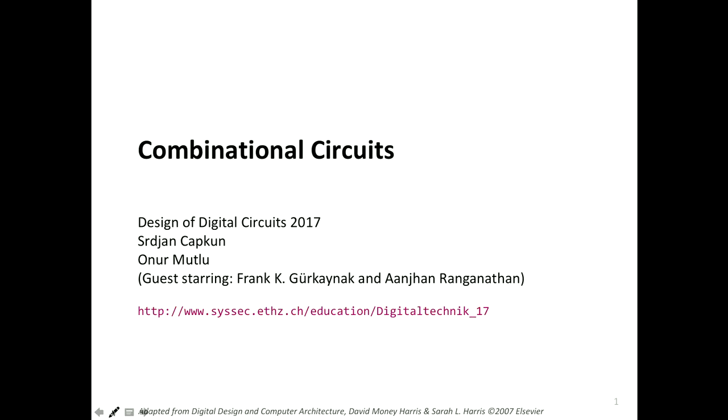My name is Anjan. I will be your lecturer for this week and the next week, teaching you Verilog. Frank will be back tomorrow — he will teach sequential circuits, but today will be how to implement combinational circuits in Verilog.